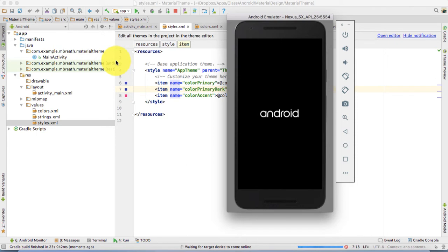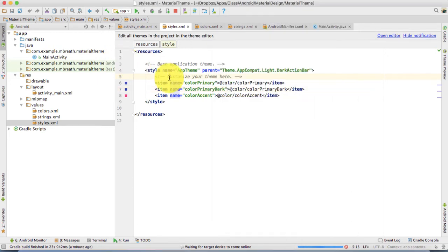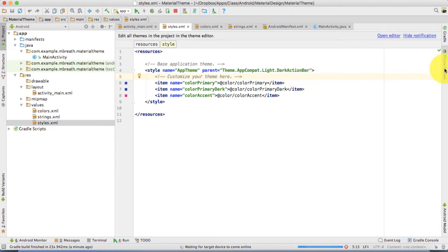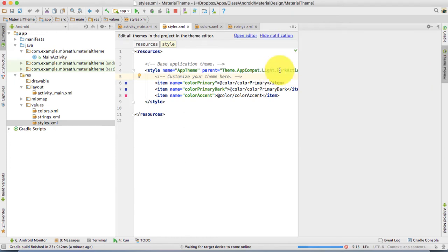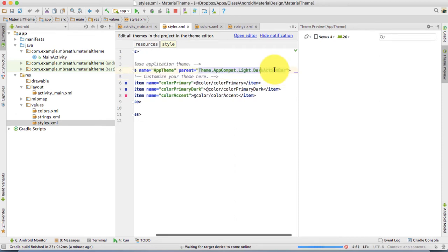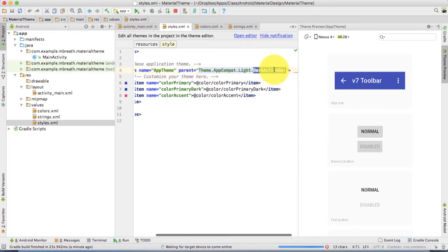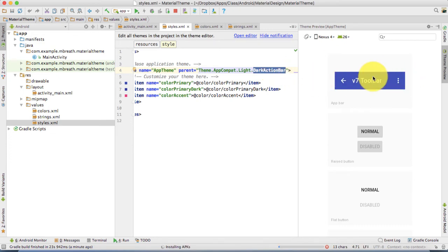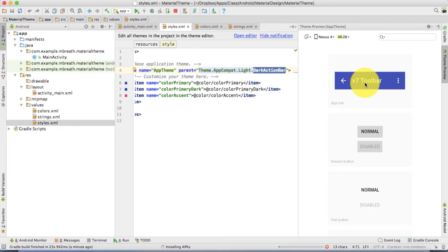While the emulator is starting, let me tell you more about the parent theme. It has a dark action bar, which means the action bar would be very dark.